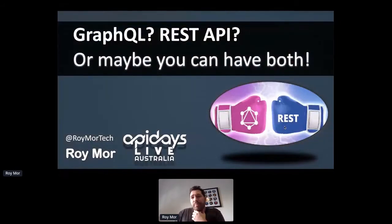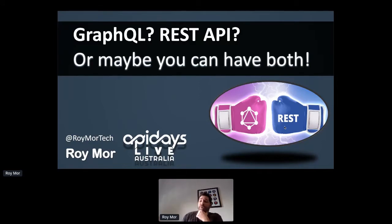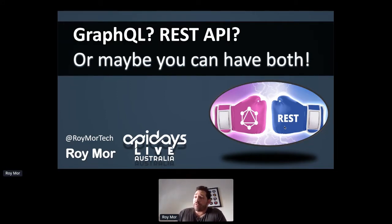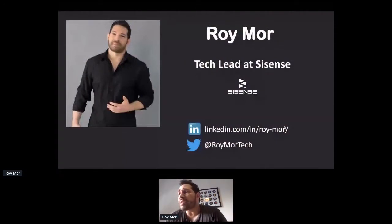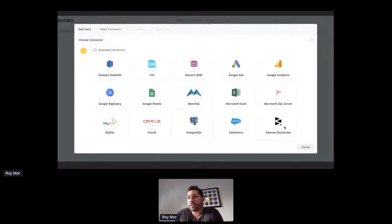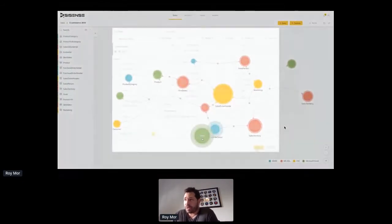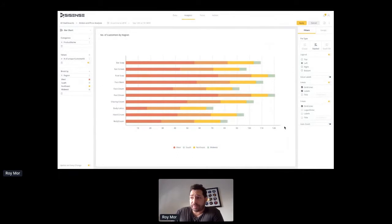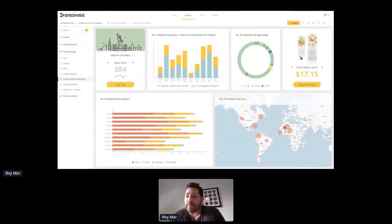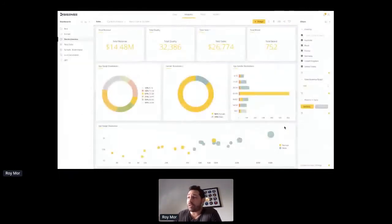I'm going to talk just a little bit about the old GraphQL versus REST debate and mainly focus on the problem that we had and the solution we came up with that allows you to have both together. My name is Roy Moore. I'm a tech lead at a company called Sisense, and our product is a platform for BI and data analytics that allows you to import data from almost any data source, unify it into a single data repository, make connections and relationships between different data types, run analysis operations, and generate dashboards to give you insight into that data.